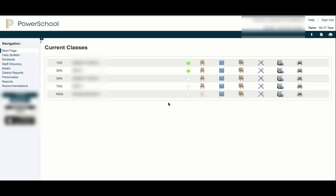What we're going to do here is set up seating charts in your room. This is a great way to print them off for your sub or to quickly check your attendance. Once you log into PowerSchool, hit the little chair or grid icon next to your class that you want to set up your first seating chart for.